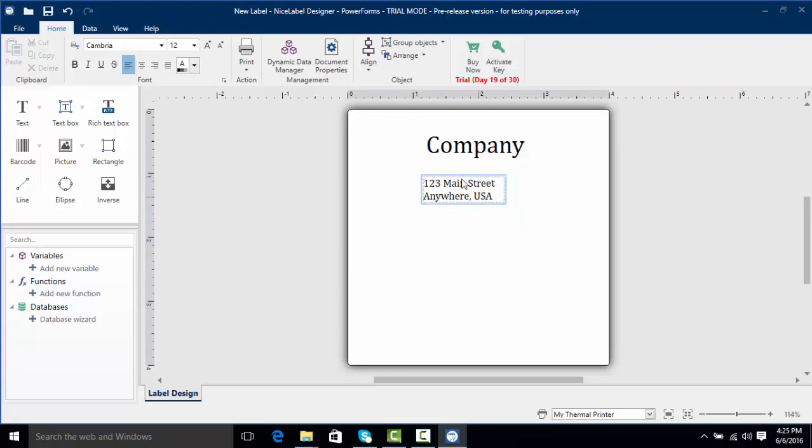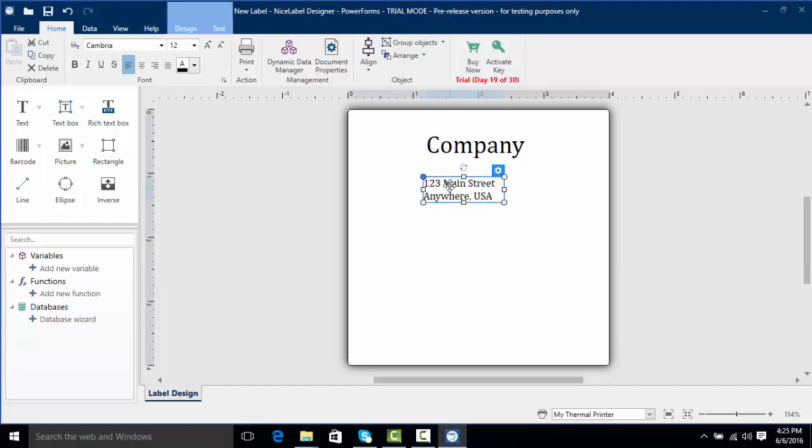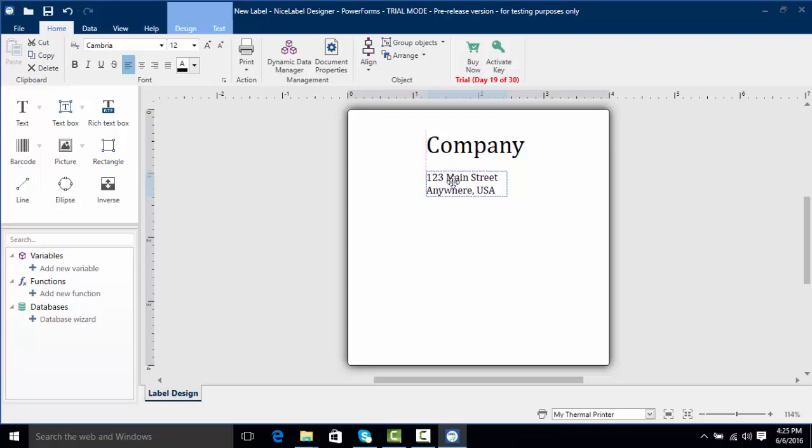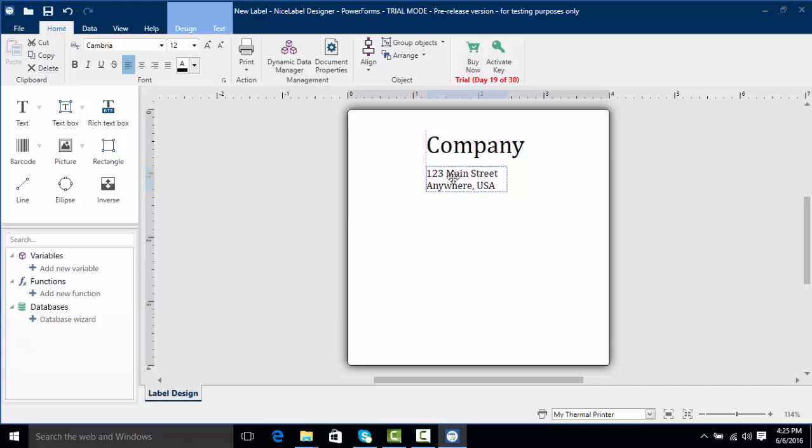Now I want to line it up with the end of my company text object but I'm not really good at eyesighting. What we can do in NiceLabel is click and drag this and you'll notice that once we hit the end of our object we get a nice purple grid line so this helps us size up and place things so they're in line with each other.